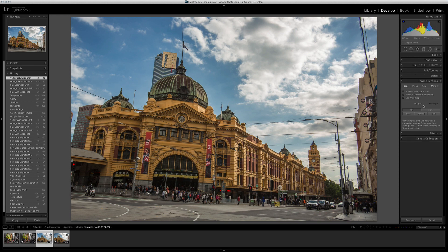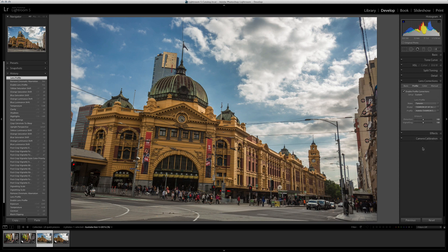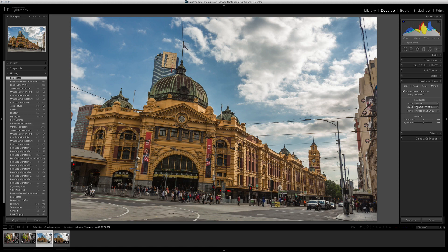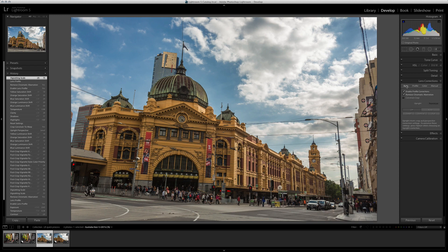In lens corrections, tick Enable Profile Corrections and Remove Chromatic Aberration. If Lightroom doesn't find your lens, choose your brand or a similar focal length — sometimes I have to choose Canon for my Tamron lens and pick something with a similar focal length. I'll bring vignetting down slightly to keep the corners a touch darker.